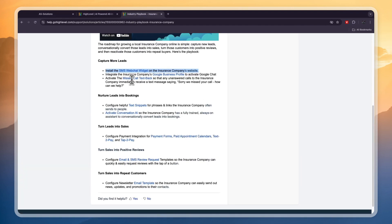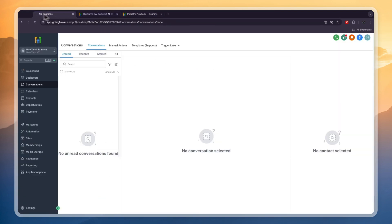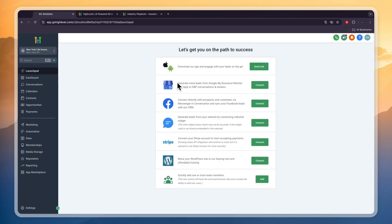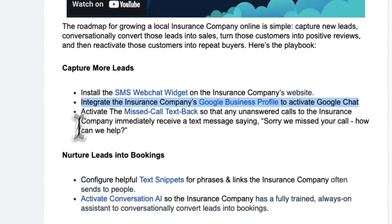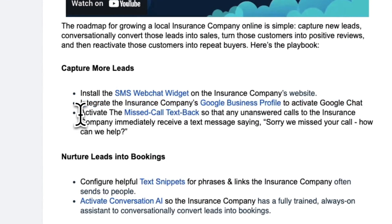The next thing you can do is integrate the insurance company's Google Business Profile to activate Google Chat, which you will also see in your conversations. To do this, go to the launch pad and find 'generate more leads from Google My Business — monitor and reply to conversations and reviews.' Click connect right there in order to connect that.